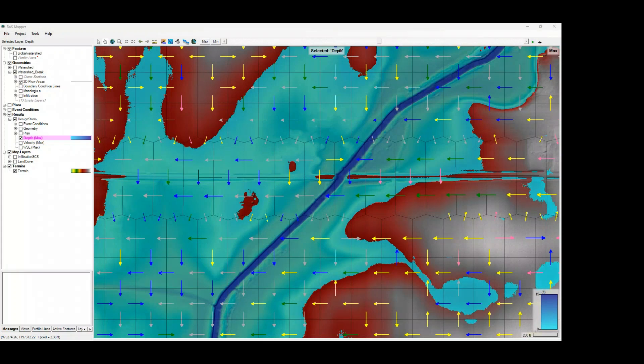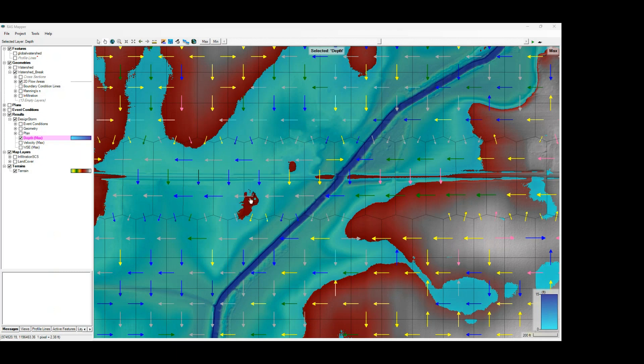Welcome back to LearnRAS. And in this video, we're going to learn about the 2D water surface gradients and specifically what these different colored arrows mean, how you can use them to review your model results.